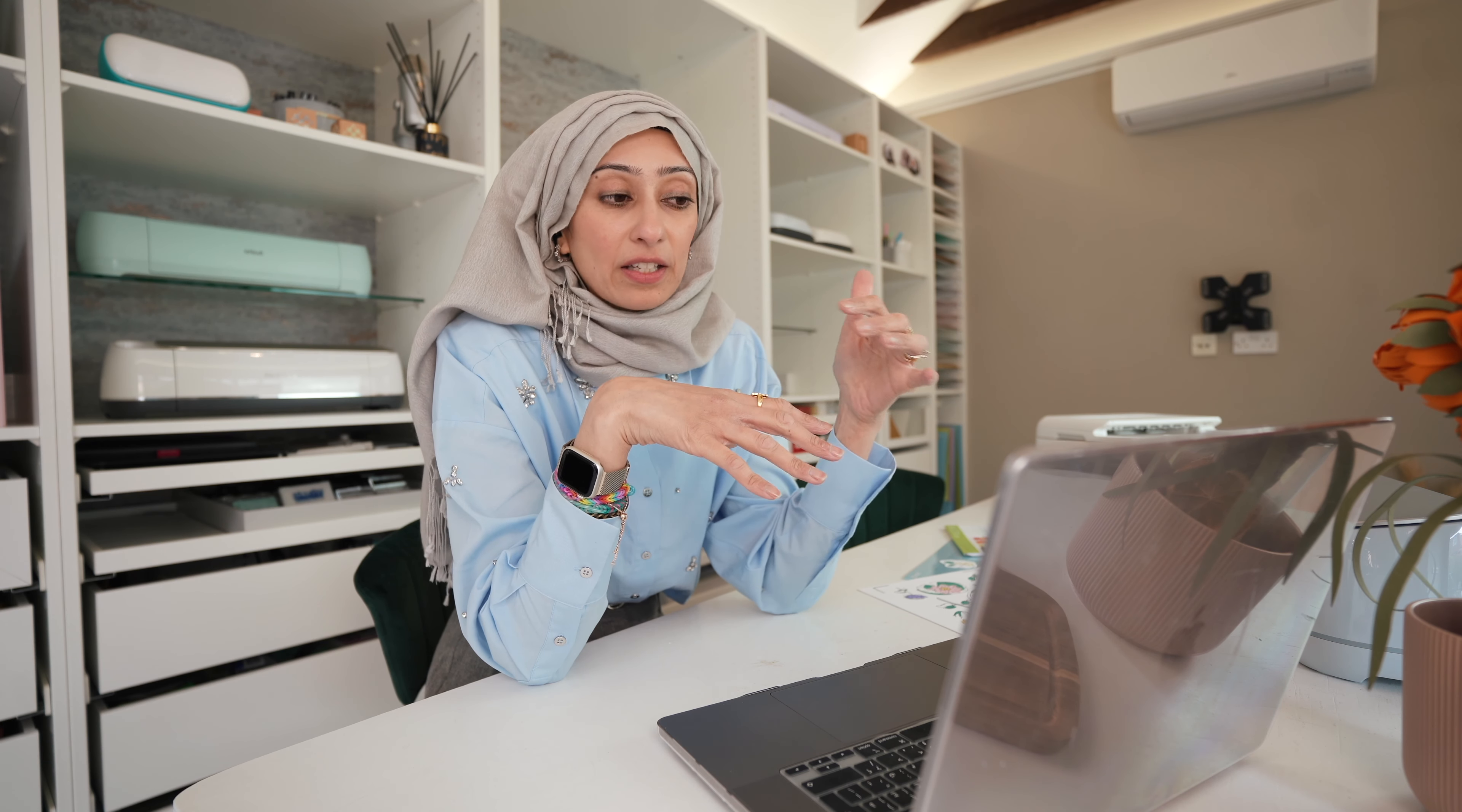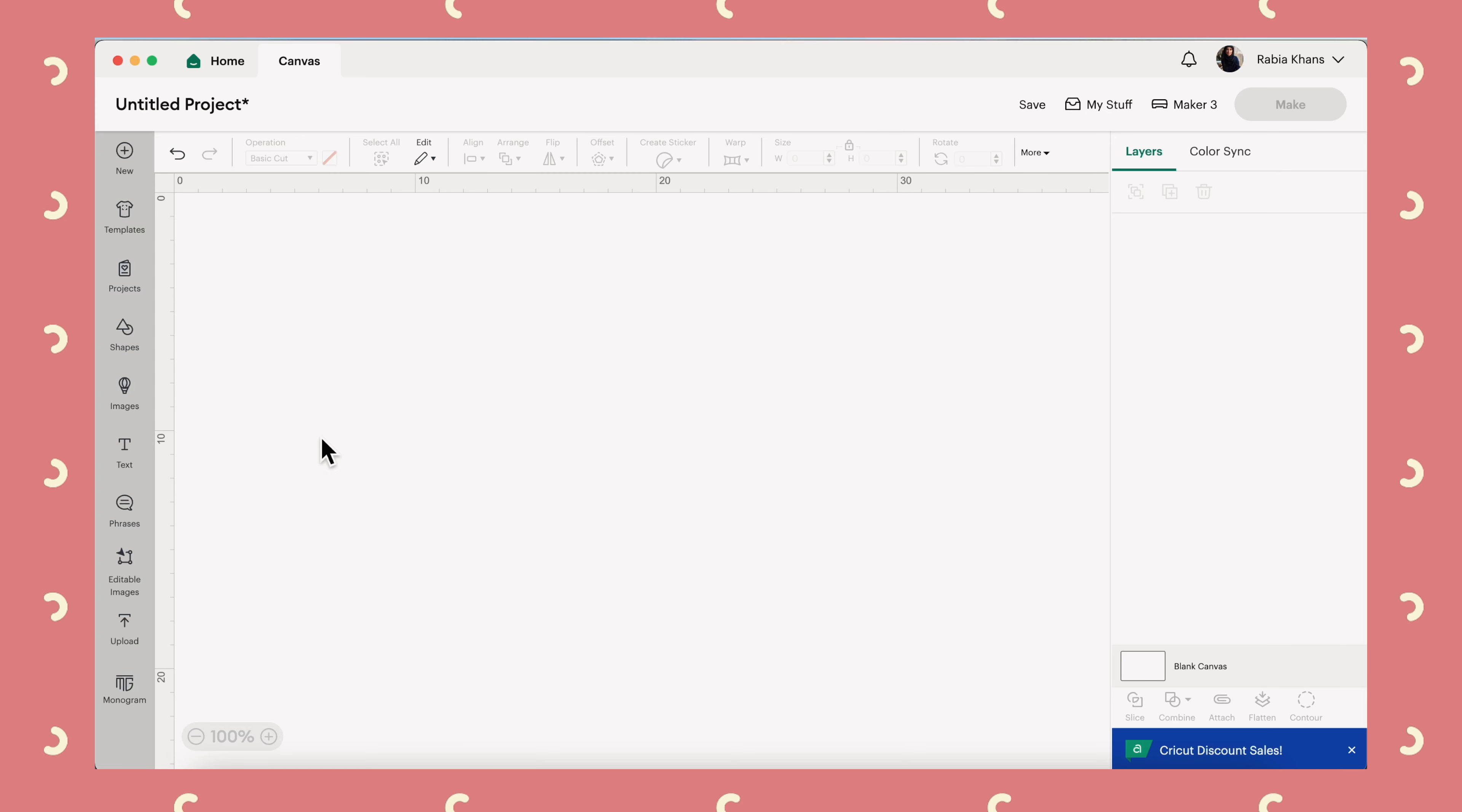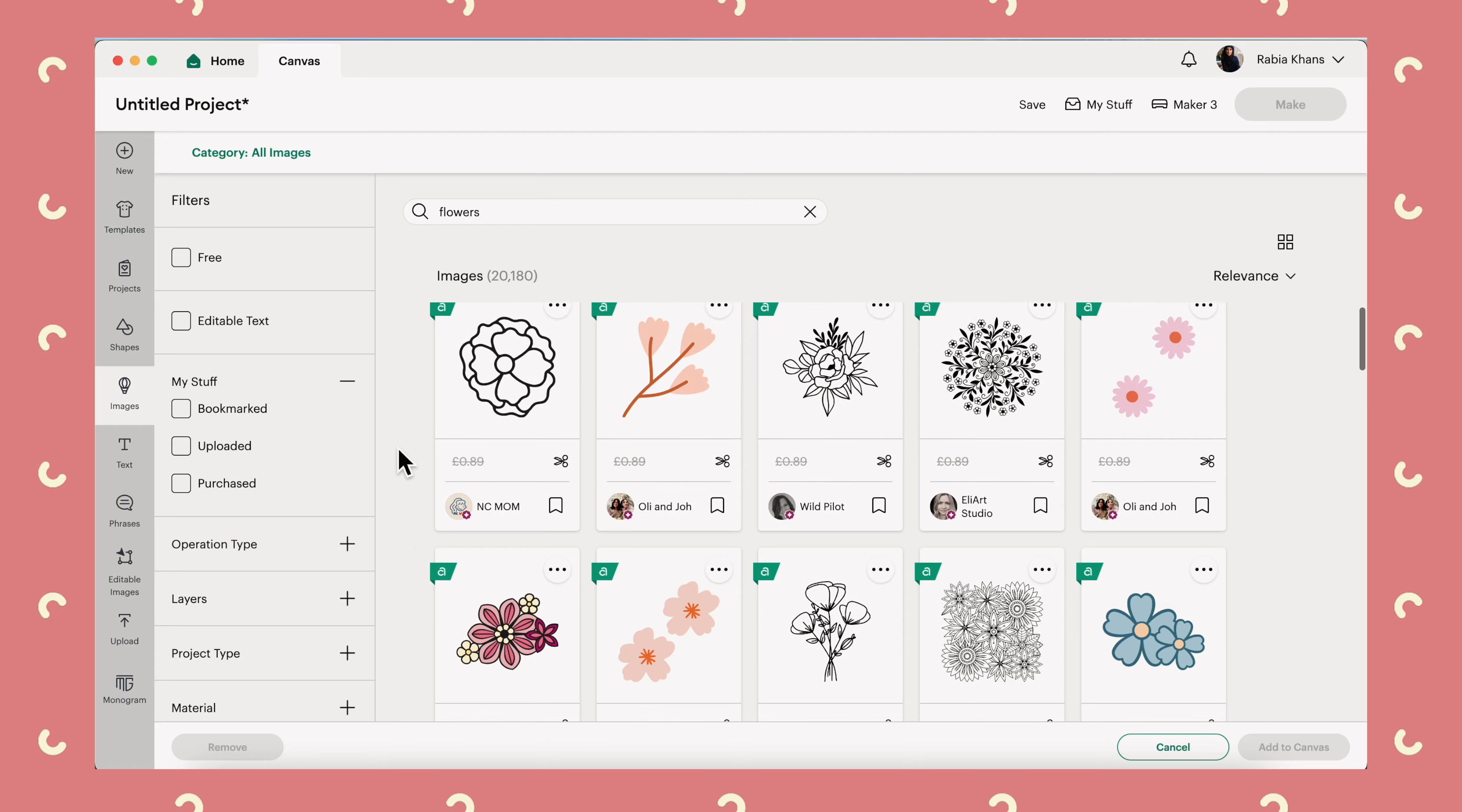The first step of this process is I will show you how I personally use images and text to put together a design. If that's not something that you need help with, you just want to know exactly how the tool works, then skip ahead to this timestamp. But otherwise, let's go into images. So I'm going to search flowers and find something that I like the look of.